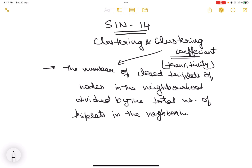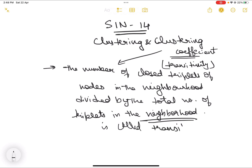So this means that for a given node, you take the total number of triplets that are all connected to each other, divided by the total number of triplets whether they are connected to each other or not. That ratio is called the transitivity of the node.